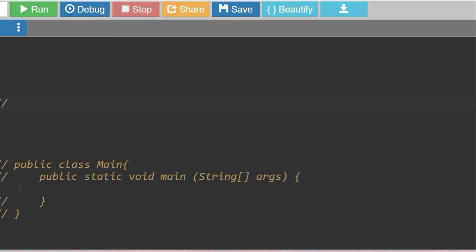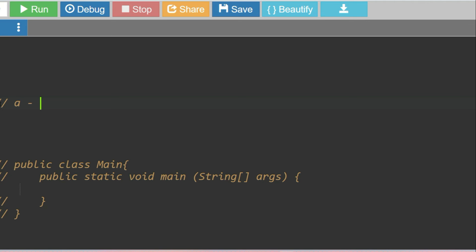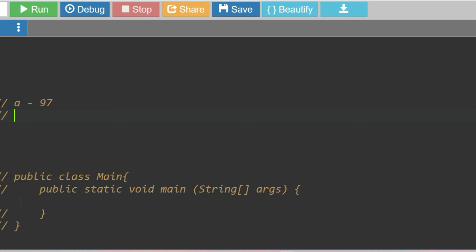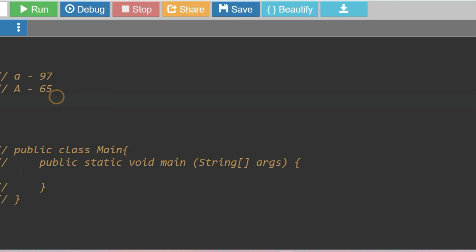In Java, characters are internally represented as integers based on the Unicode encoding scheme, which includes ASCII as a subset. When you write lowercase 'a', the system knows you have written 97. When you write capital 'A', the system knows you have written 65. This is how we interact with the compiler or interpreter.